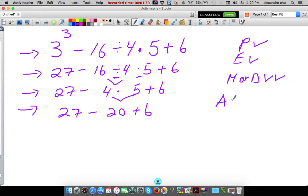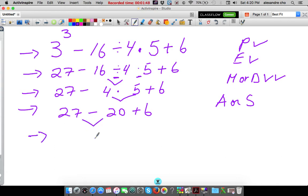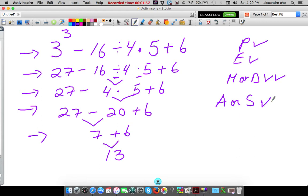Leaving me with addition or subtraction. Which one are we going to do first? The one that comes first from left to right, and it's this. 27 minus 20 is 7. Bring down the 6. We can add these two now — gives us 13.